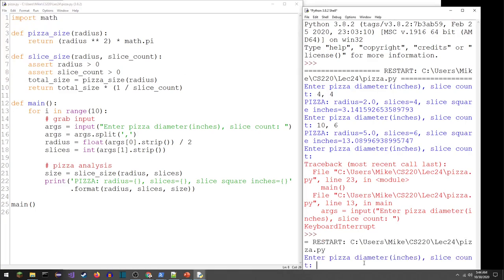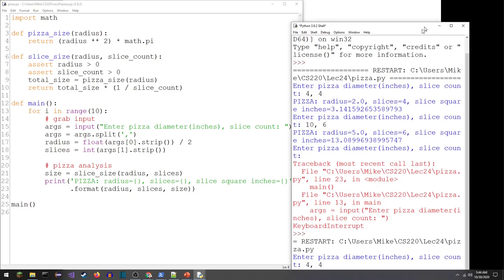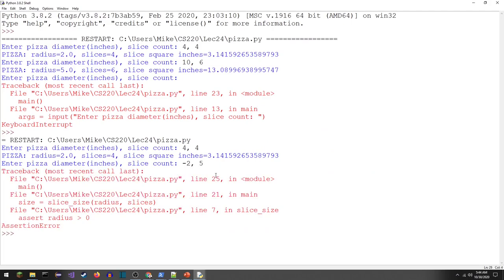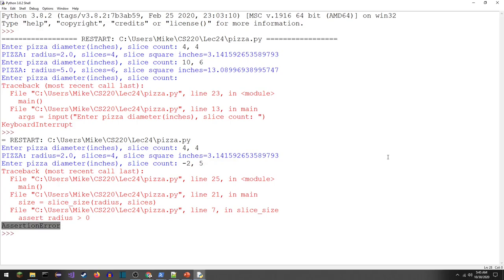Save and run with F5. Enter pizza diameter — let's try 4,4 to make sure it still works. Good. Now let's try a negative radius: minus two and four slices. We can see it instantly crashed. The traceback shows that main was called at line 25, which called slice_size at line 21, and on line 7 there's an assertion error — 'assert radius > 0'.